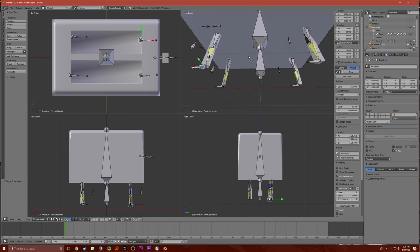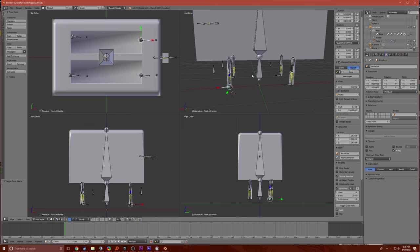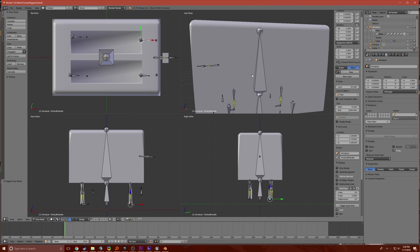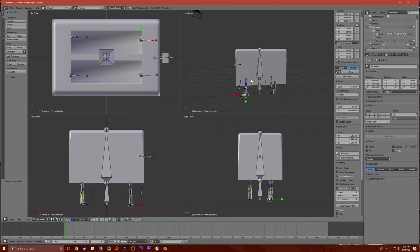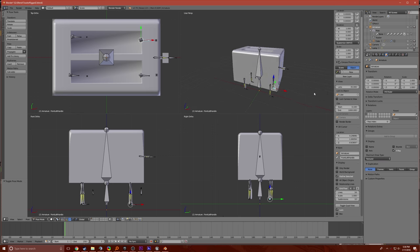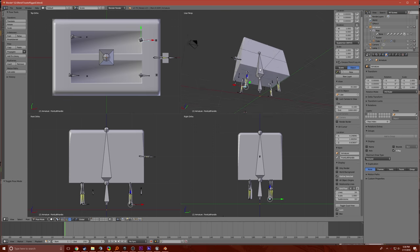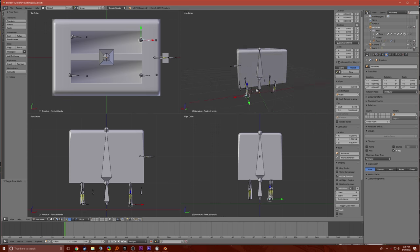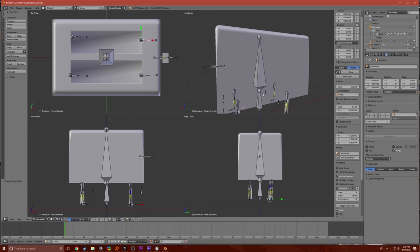But I had zero prior experience with Blender, zero prior experience with any 3D modeling, with the exception of like Google SketchUp. But I've made a toaster.